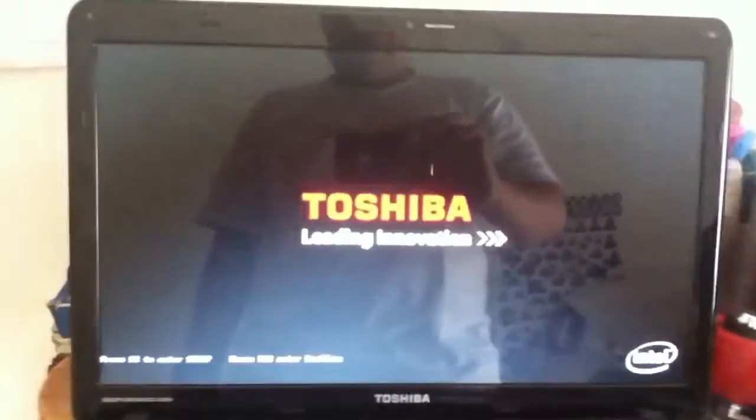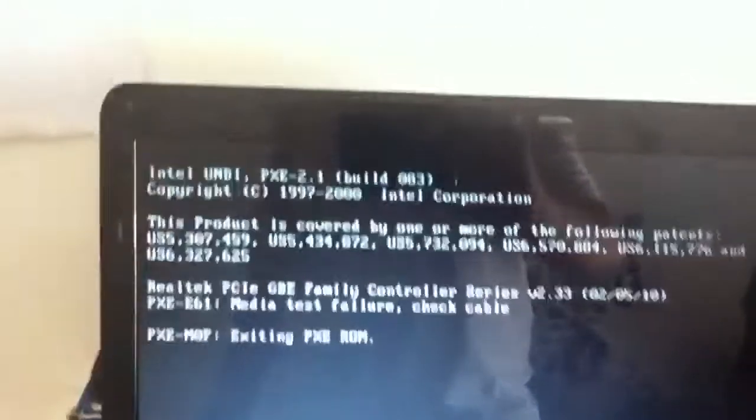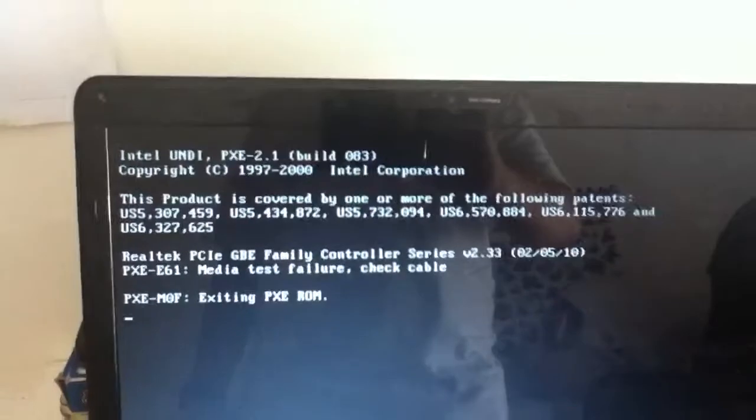And it has an Intel Core i7 processor with Windows 7. It has a 500 gigabyte hard drive. Oh, here it comes, here's Toshiba. And did you see that? It said boot failed up there, and then this screen comes up.